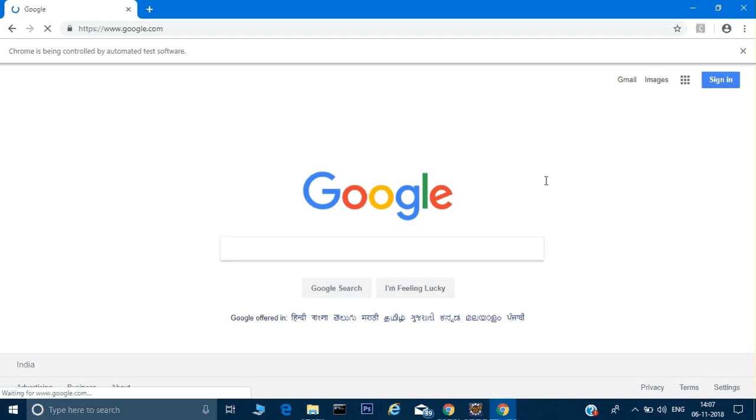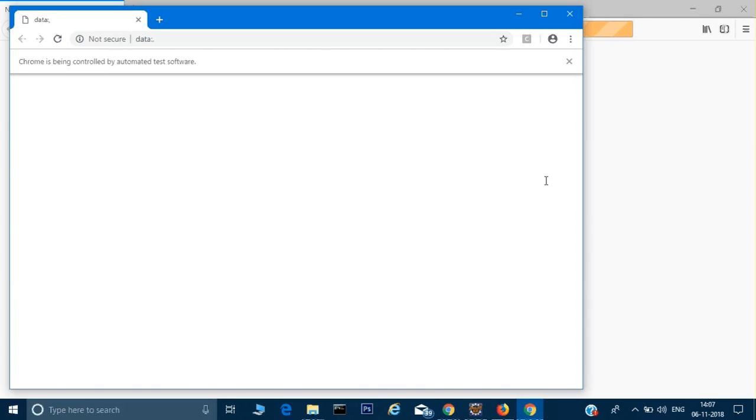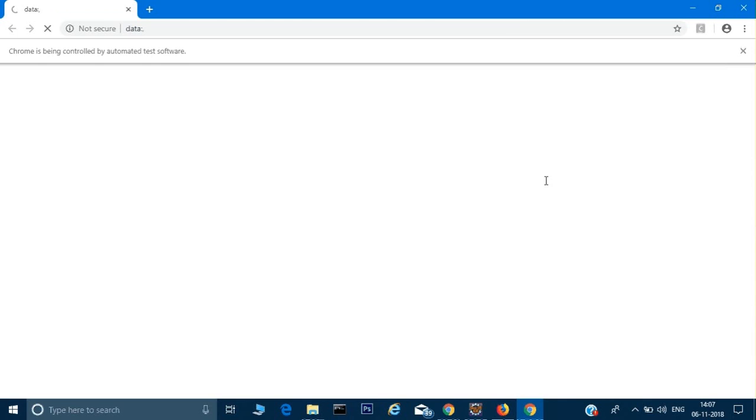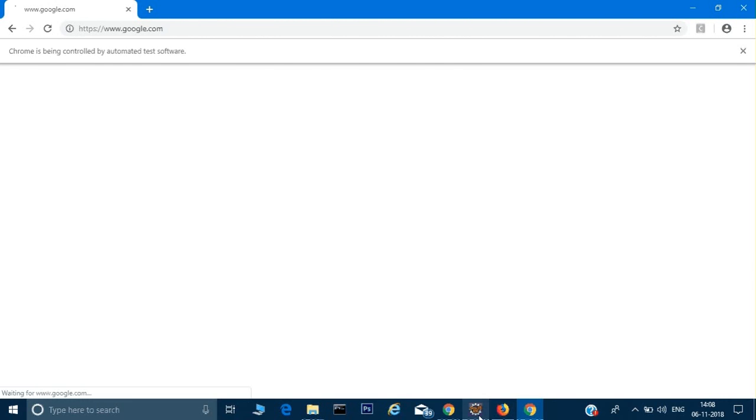Chrome is a bit faster so test cases on Chrome will finish first compared to Firefox, but you will see they are running in parallel. If you have more than one test — say your regression suite has 50 or 100 test cases — parallel execution will save a lot of your time. Firefox has also opened in parallel. Both browsers are running at the same time; in other words they are running on two different threads.